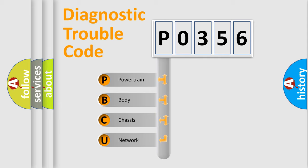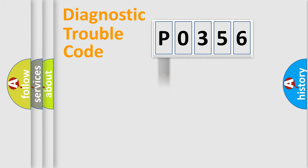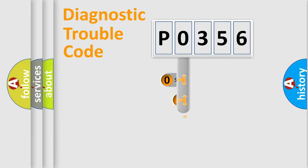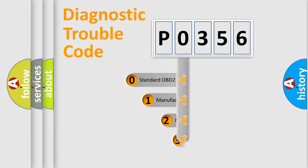We divide the electric system of automobile into four basic units: Powertrain, Body, Chassis, Network. This distribution is defined in the first character code.